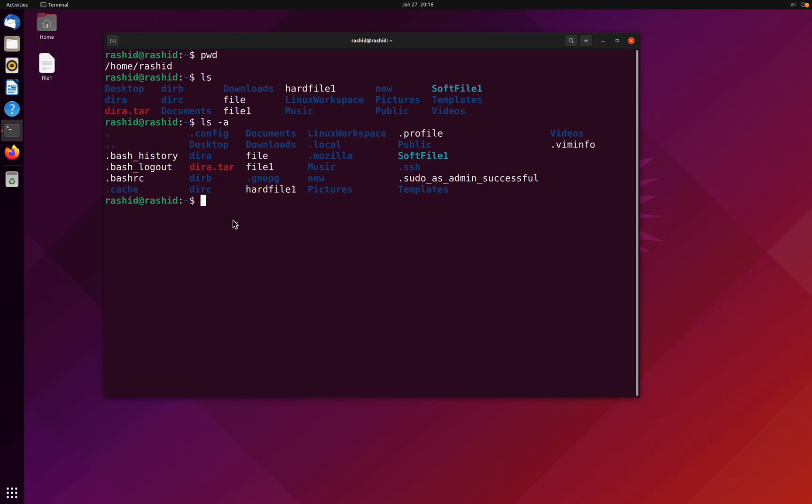Perfect, we have explored the ls command as well. Now, what if I want to change the directory? I'm currently in the Rashid directory and I want to switch to desktop. To navigate through the Linux files and directories, we use the cd command. It requires either the full path or the name of the directory depending on the current working directory that we are in.